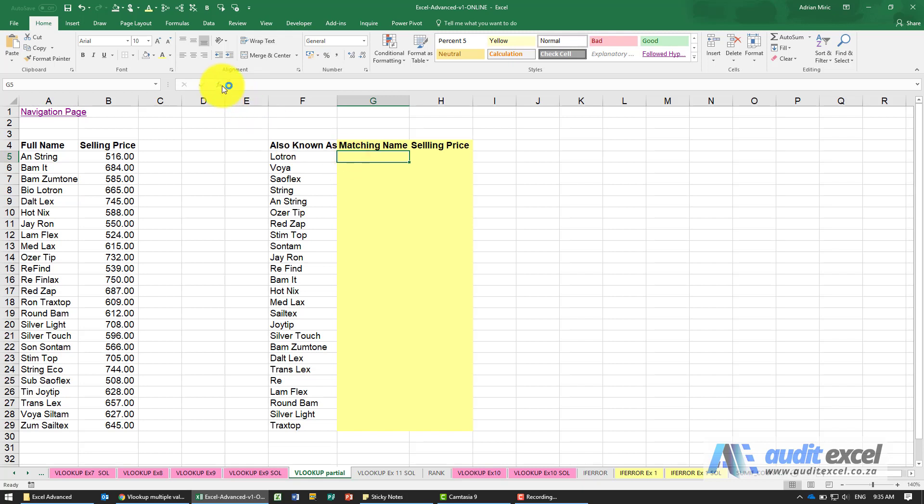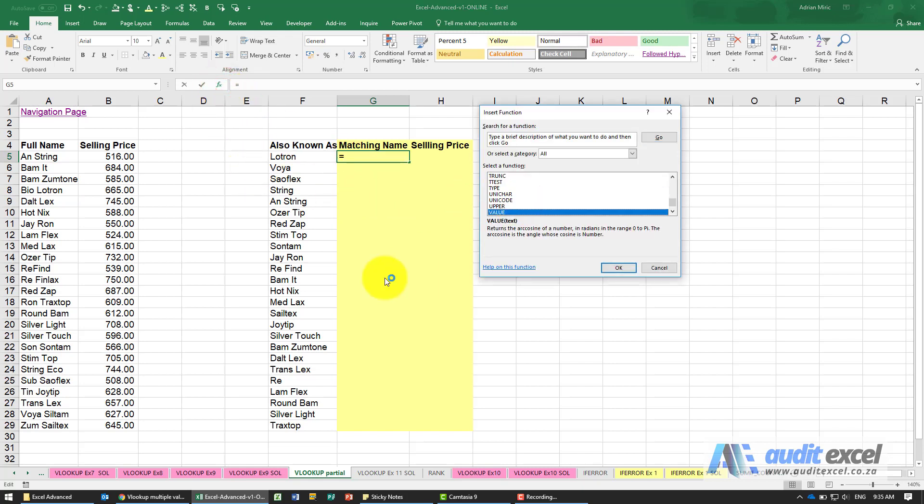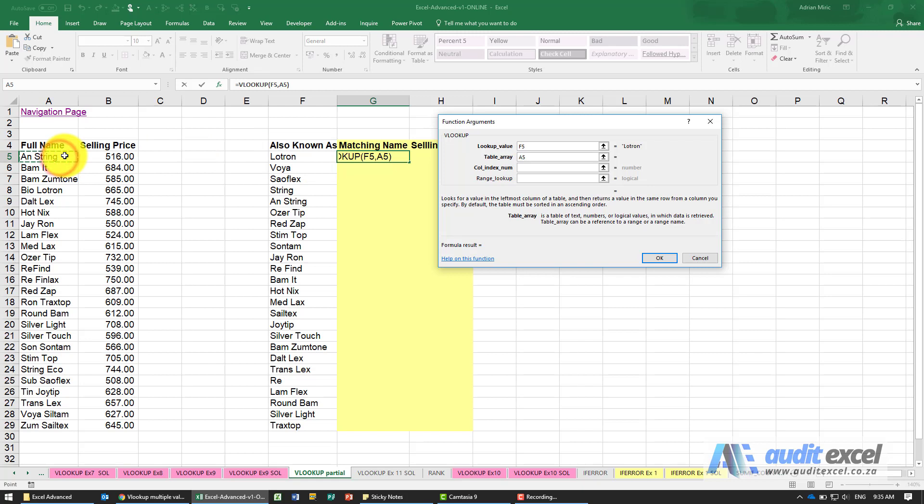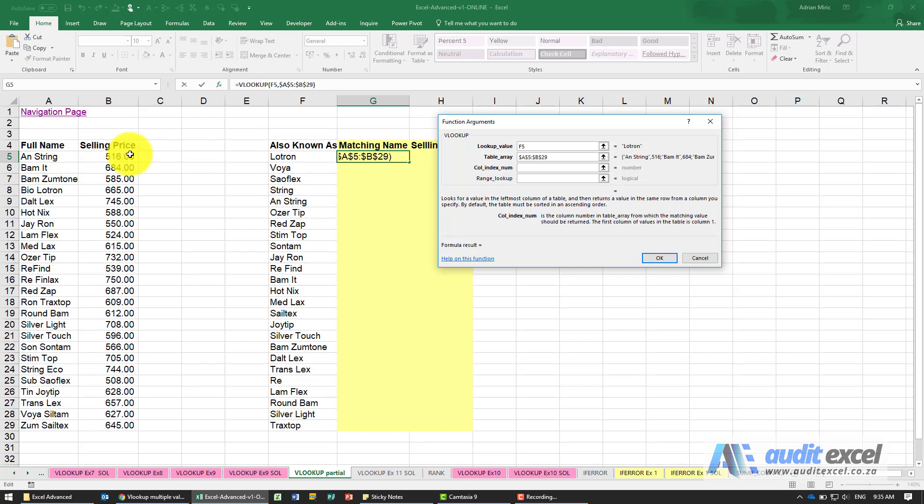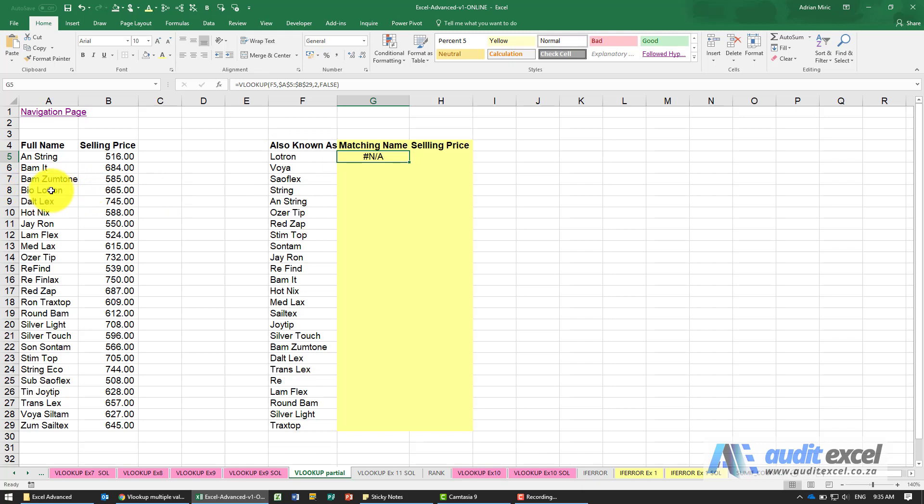The problem with VLOOKUP is if I look for this one, so let's do a quick VLOOKUP. I'm going to pull back the selling price of column 2 and we're going to say false. You'll see we get an NA error and that's because this product, that's a shorter name of this product here. So we somehow need to be able to tell Excel that we're looking for wherever that's kind of one of the names.